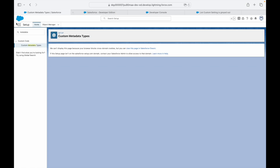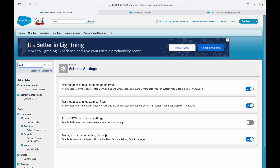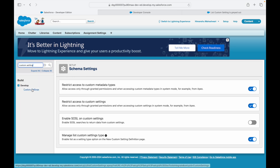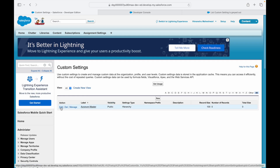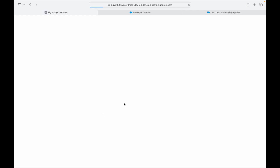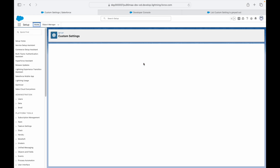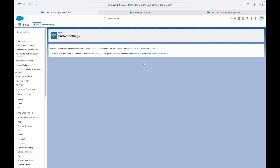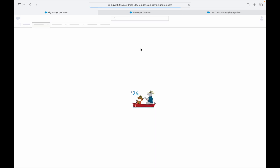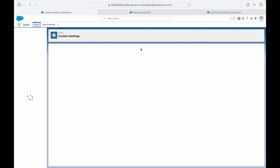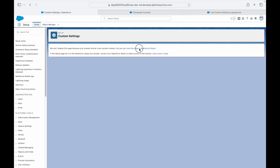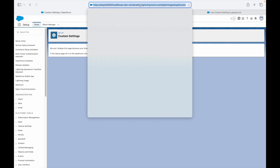Let's close the extra pages and go back to Custom Settings. I'll click Edit to see if I can convert the existing Hierarchy-type setting. The difference is that the List type is a standard denormalized version of row-level entries, whereas Hierarchy type asks you to choose things based on a profile or user.